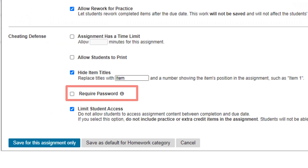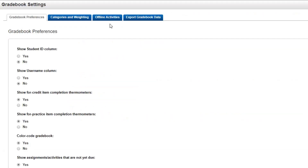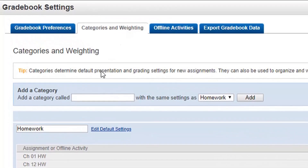You can require a special password to get into the assignment. This is useful when a test is proctored. If you use additional settings frequently, you may wish to create a new category with those settings.